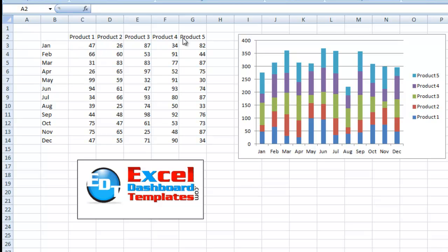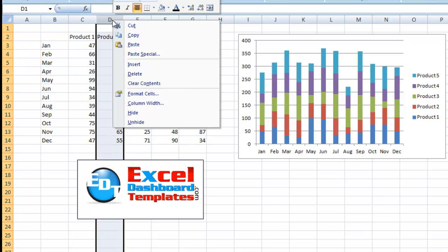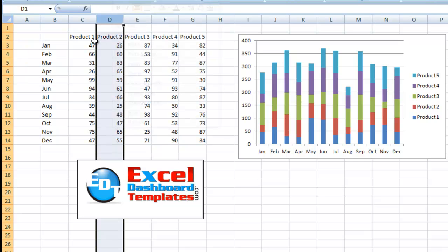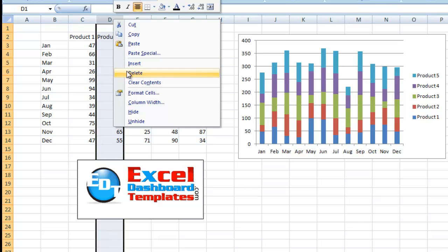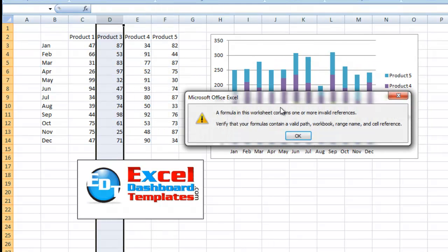So as you can see here, I've got five products, January through December, over here in this chart, and it's a stacked column chart. Now watch what happens when I come over and I delete column for the second product, so product two. I'm just going to right-click on that and I'm going to hit my delete key.